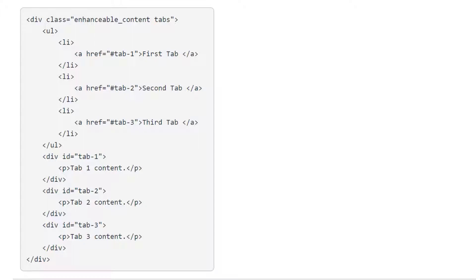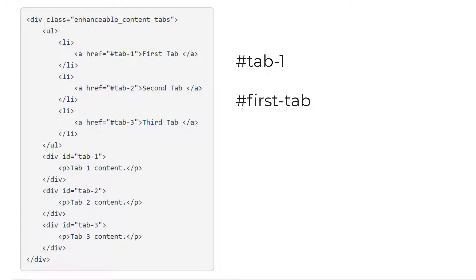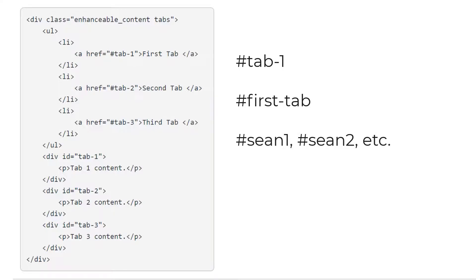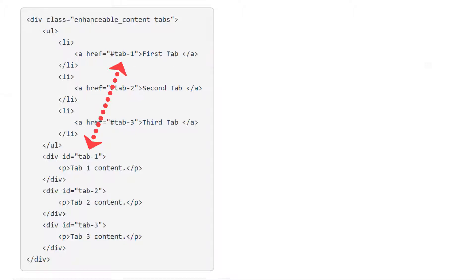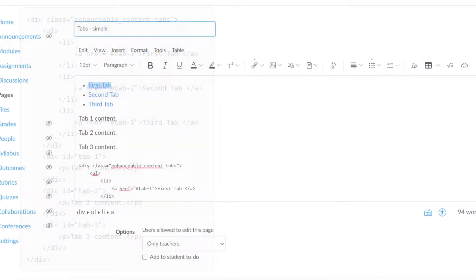And I'll mention as a side note before we move on that you can name the ahrefs and the IDs whatever you want. I chose tab-1, tab-2, tab-3. You could do hashtag first dash tab. I could name it after myself, sean1, sean2, sean3, whatever you want. But the thing to remember is that whatever appears after the hashtag in between the quotation marks has to be exactly what you have in the ID. You can't get a single character or dash wrong.